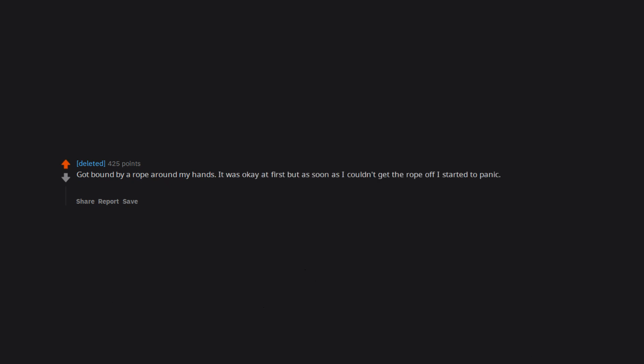Got bound by a rope around my hands. It was okay at first but as soon as I couldn't get the rope off I started to panic. Began having a panic attack when my girlfriend tried to use her pocket knife to cut me free.